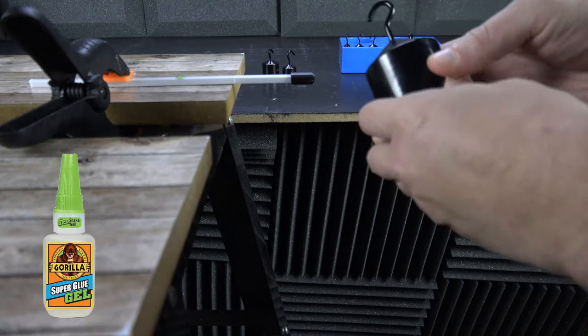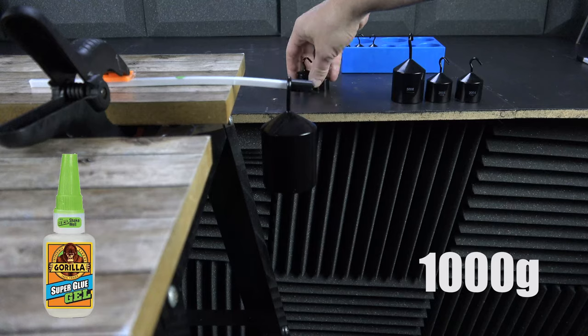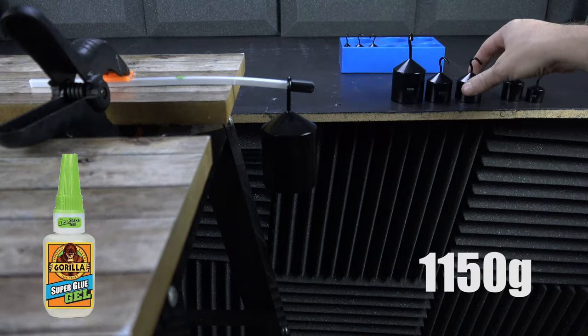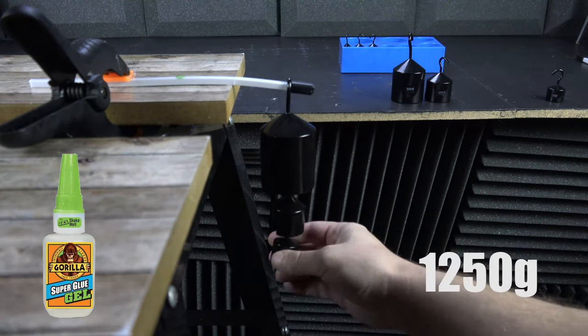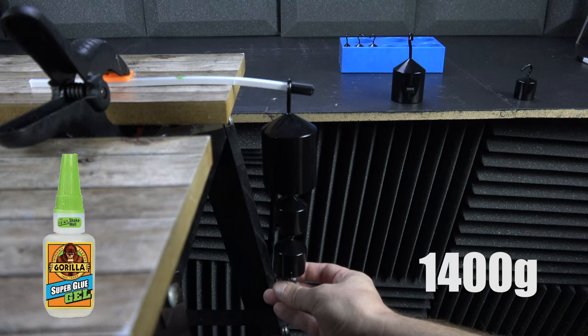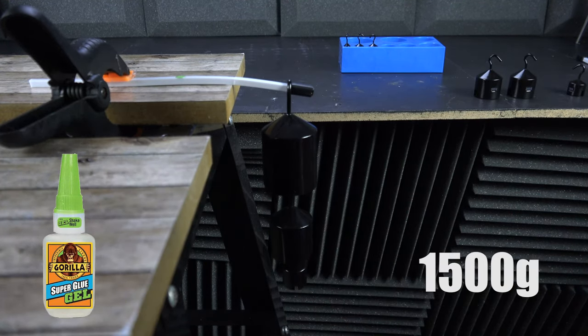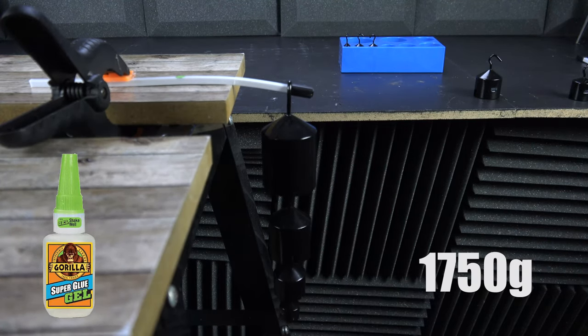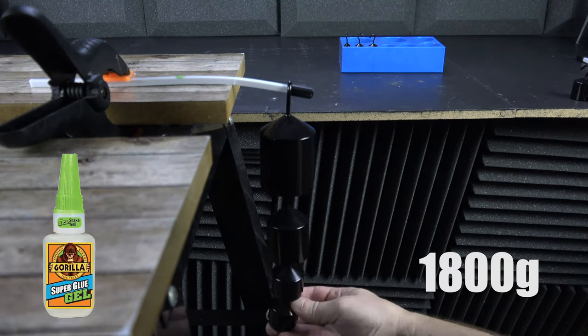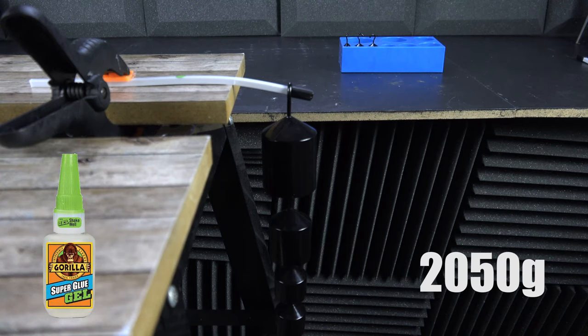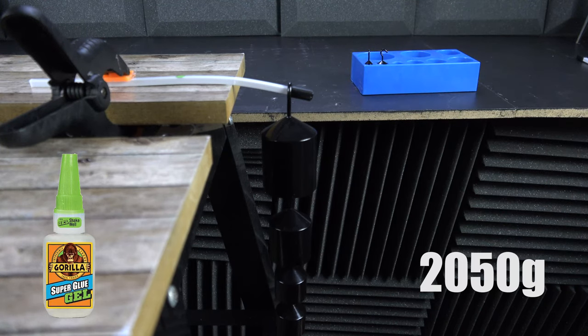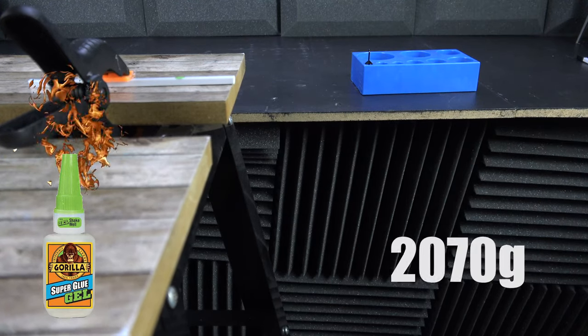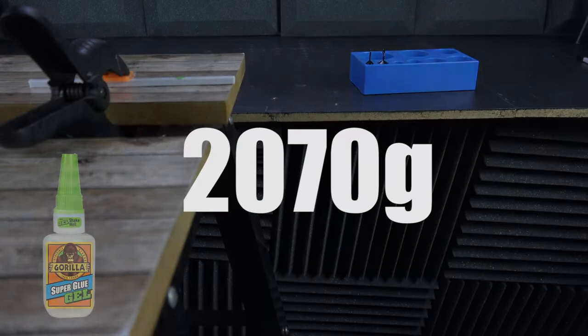Now on to Gorilla Glue in the exact same way. When things start to look a little hairy, I'll slow it down. 2,070 grams, we have a new leader.